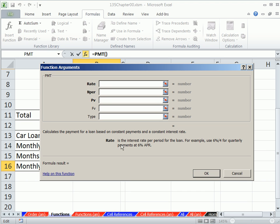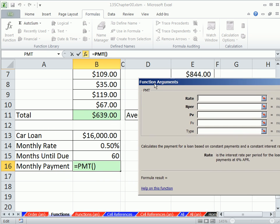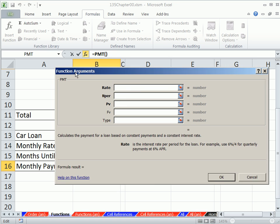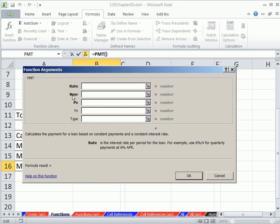Now this is called the functions argument dialog box, and it's kind of convenient, especially if you've never used the function before. So what it does is, as you click in each one of these or move, hit tab to move forward, there's a description down here, and it tells you what you should be putting in them. For us right here, for calculating the loan payment, we just need the ones in bold. So rate, it says down here, rate is the interest rate per period for the loan. For example, 6% divided by 4 for quarterly payments.